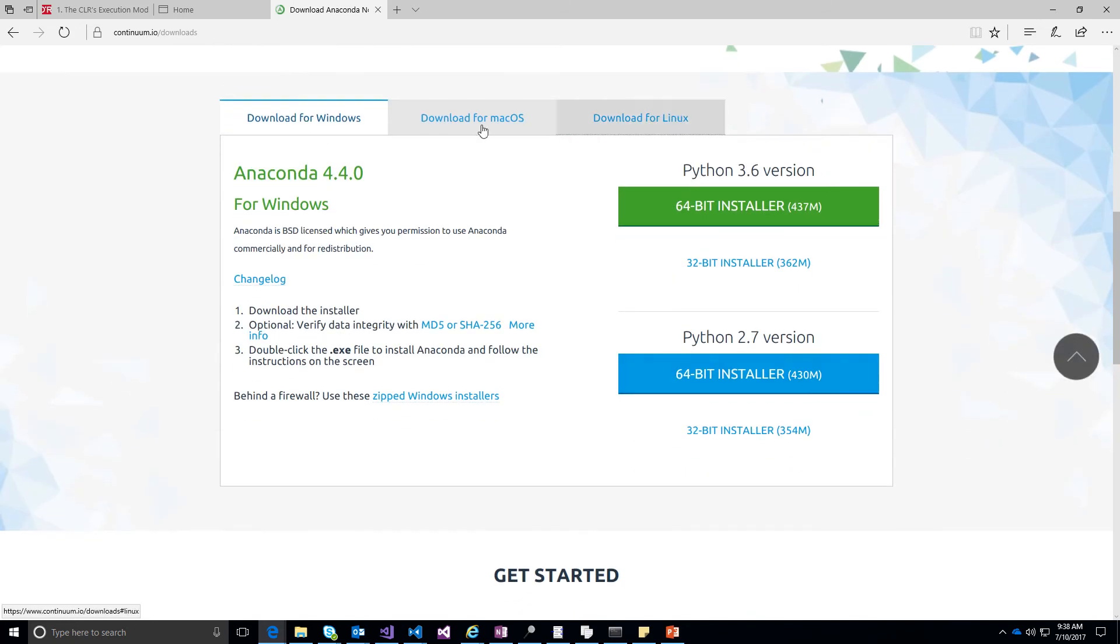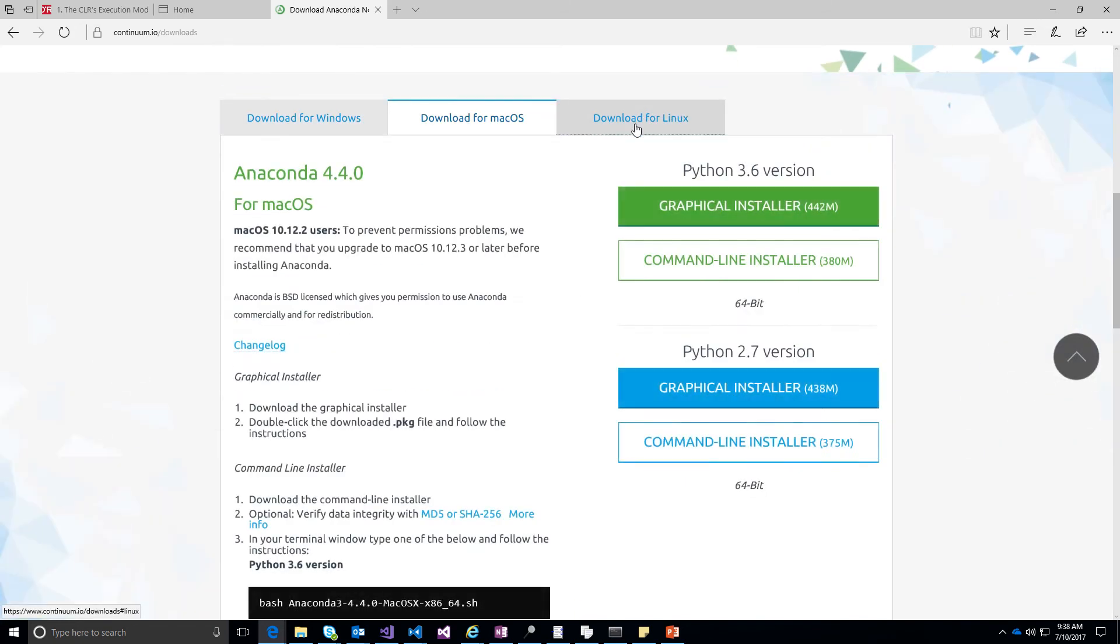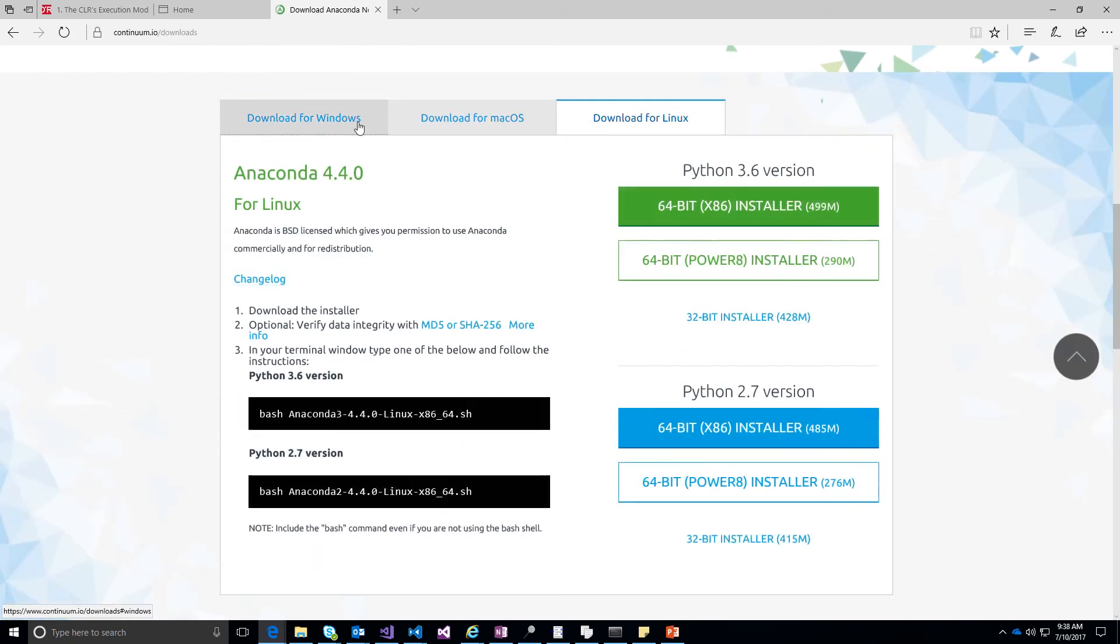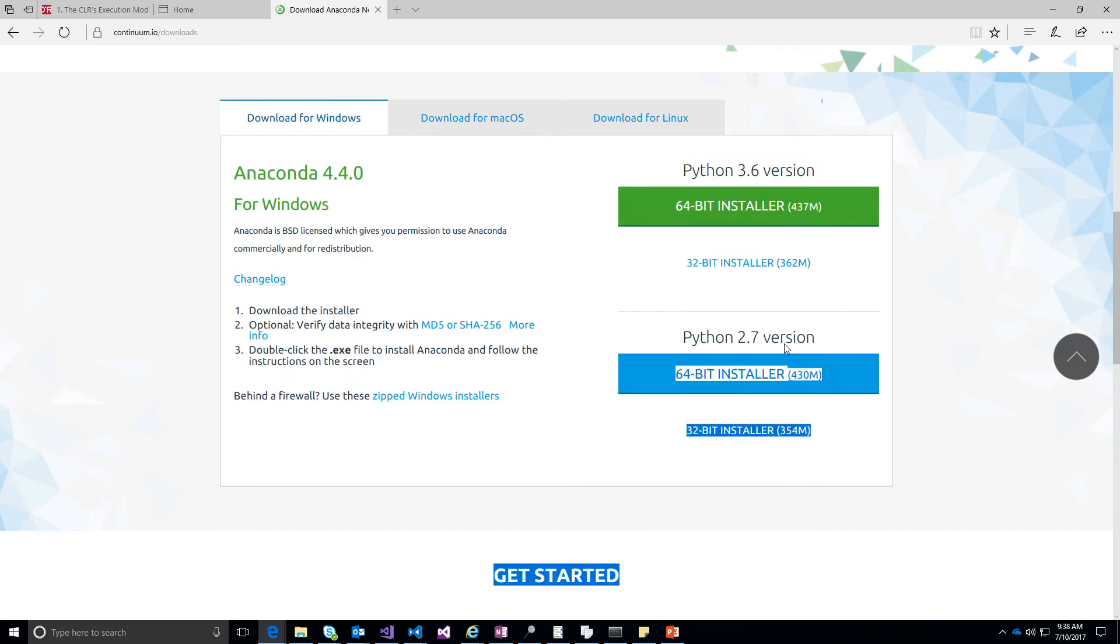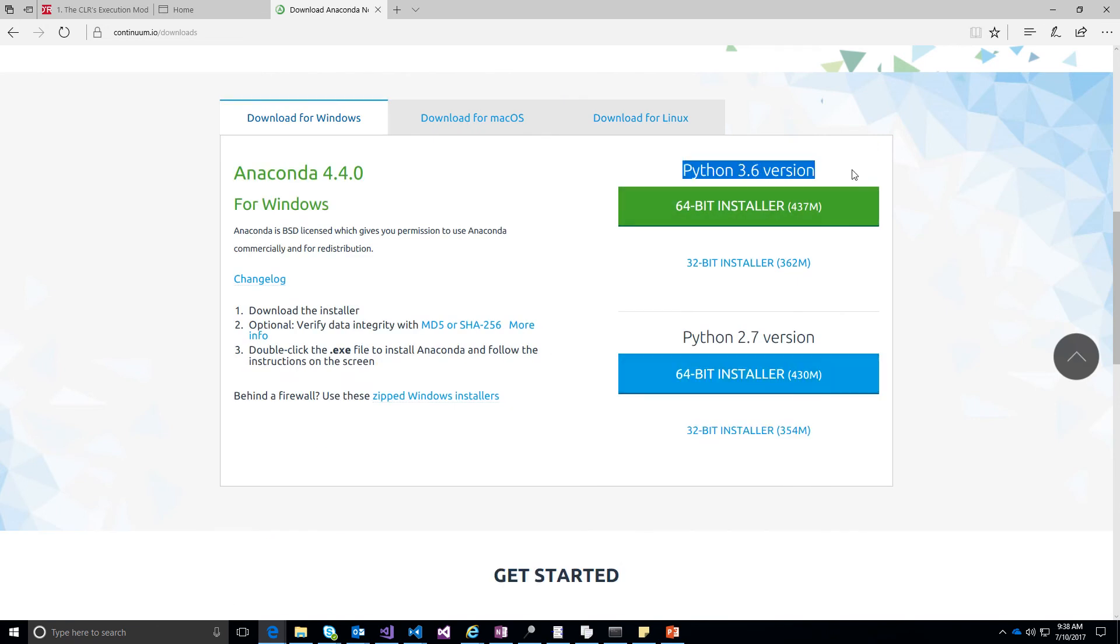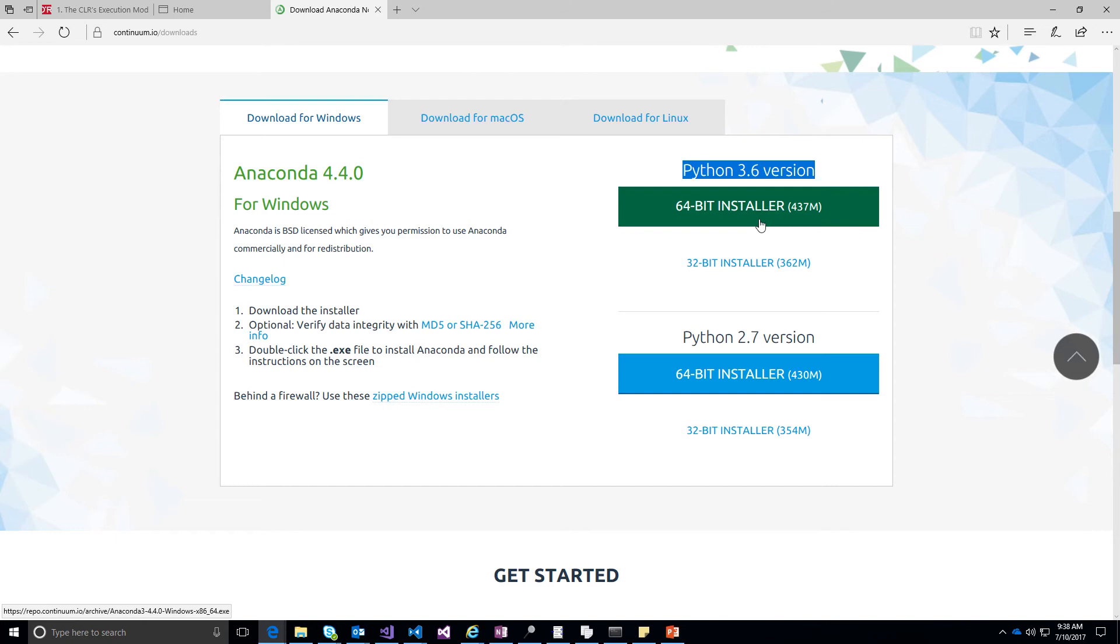Windows, Mac or Linux. You will see each of them has two Python versions, 3.6 or 2.7. You can go ahead with the latest one, 3.6, and choose the 32-bit or 64-bit depending on what your machine configuration is.